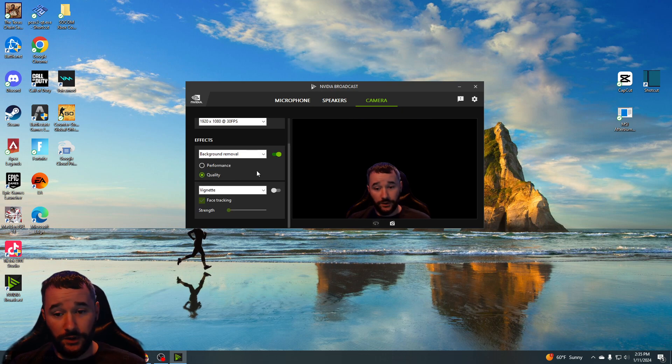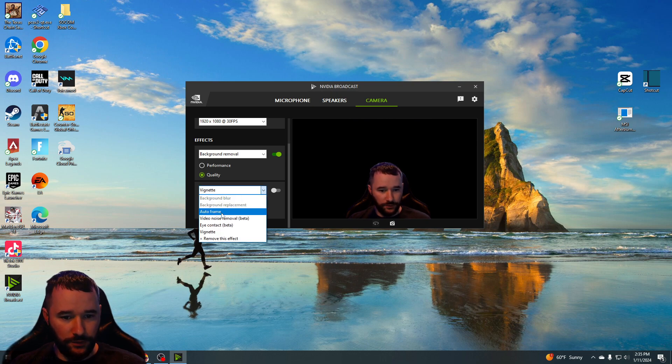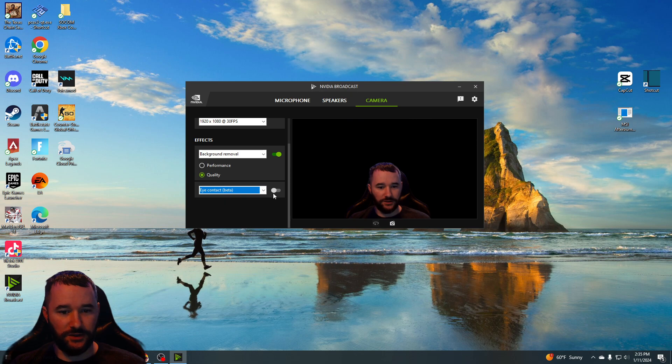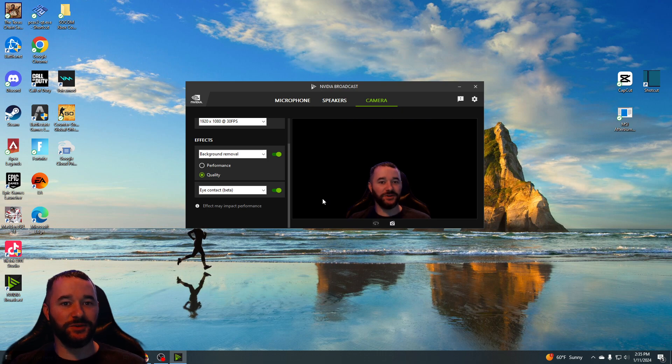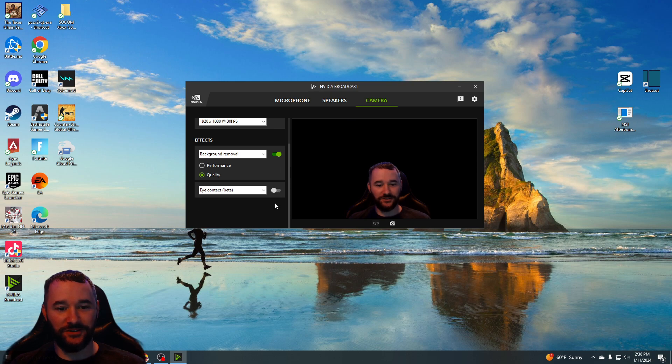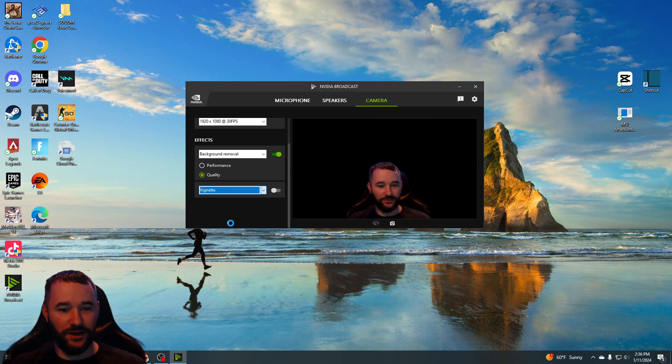But yeah, this is pretty great. I'm glad I found that. You can also, this is pretty cool, look, eye contact. Watch when you add this. Look, I'm not even looking at the camera but it is. That's pretty creepy man, so I'm gonna turn that off. You can add the vignette.